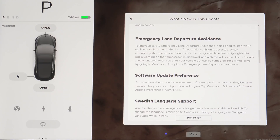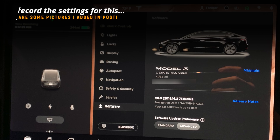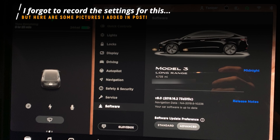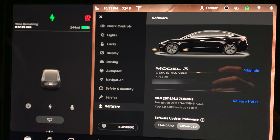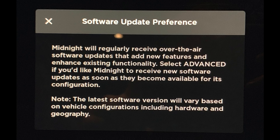This next one is very cool — it pertains to software updates. You now have the ability to control when you receive software updates and can toggle on the option to be among the first to try awesome new features that Tesla rolls out on a regular basis.